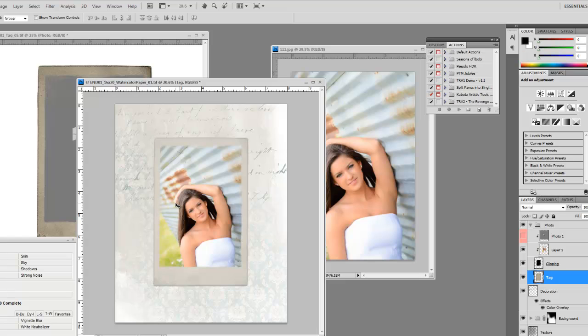And then within a couple of clicks, we've got a really cool piece of fine art that this mom is going to love and that my competitor down the road isn't doing, doesn't know how to do, doesn't have the capabilities to do. This is helping separate what I'm doing from what they're doing and the mom loves it.